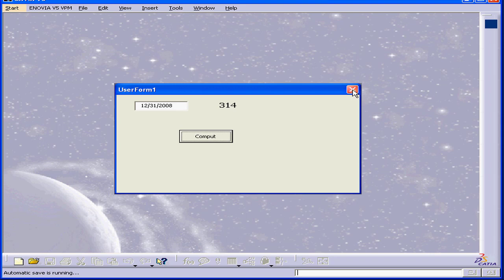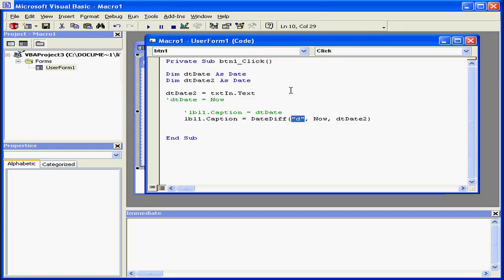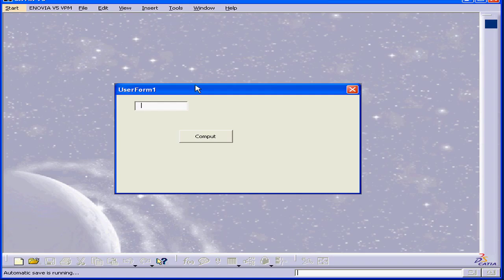I see that 314 days are left. Now, let's use the interval in seconds, for example. We'll input the same date and press Compute.